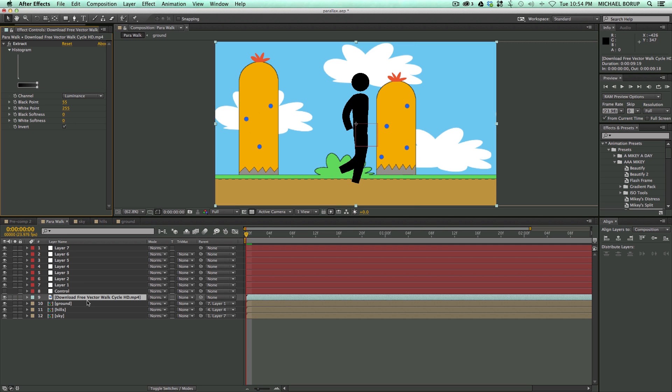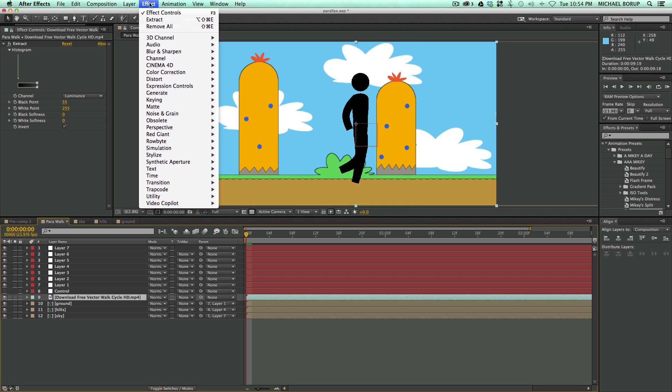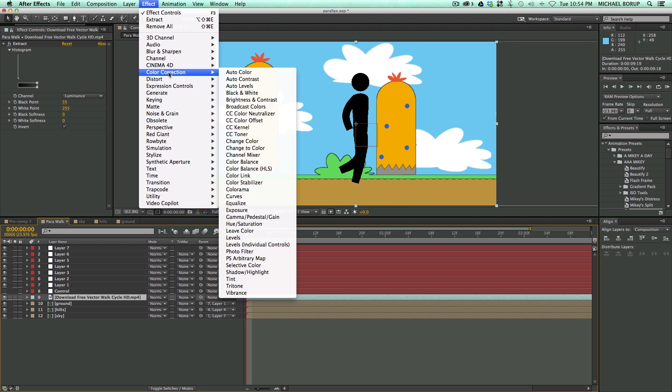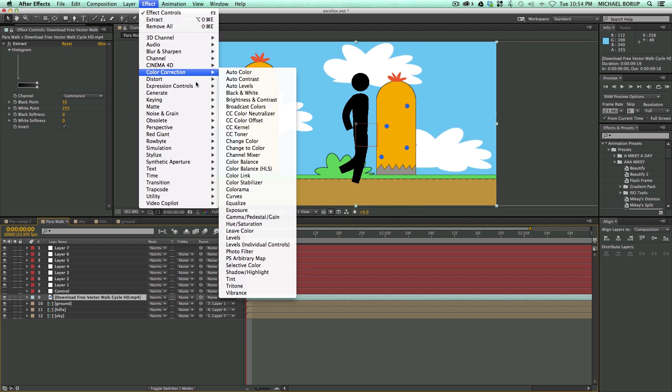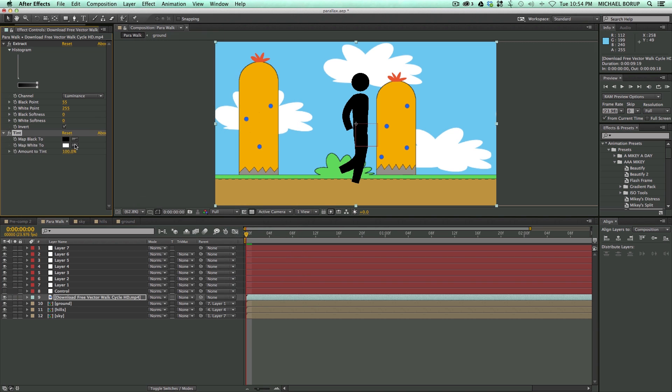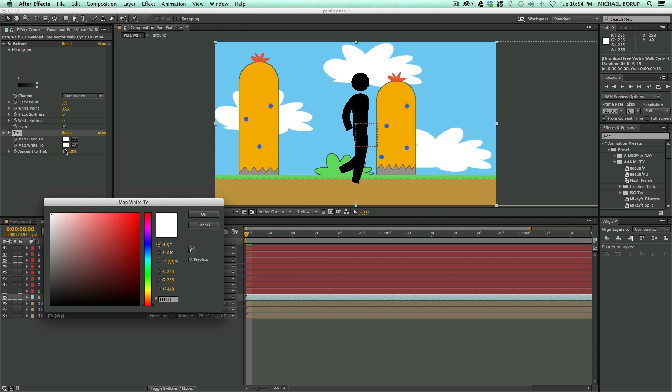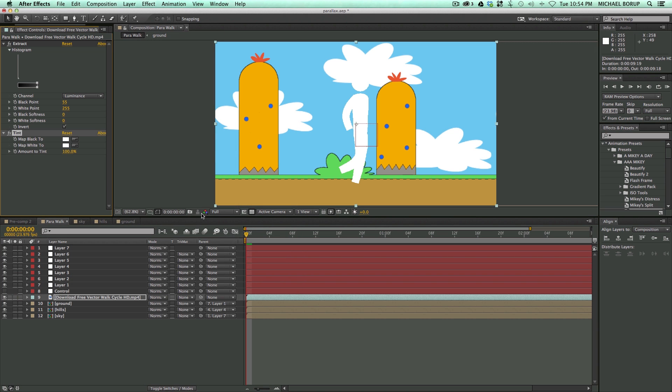You know what, I actually want to probably take this and I want him to be white. So, Effect, Color, and let's Tint. So now he's white.